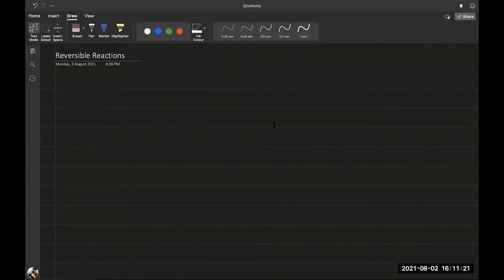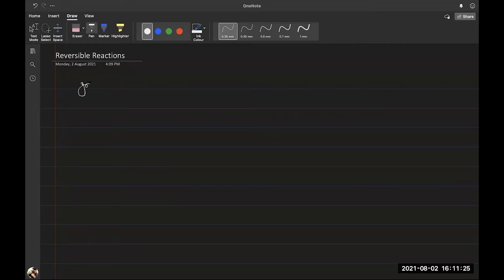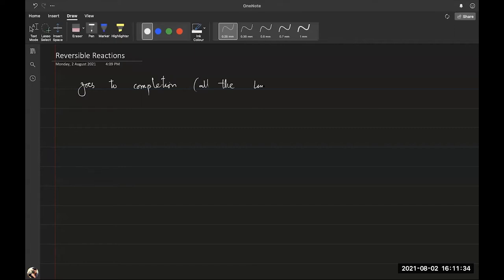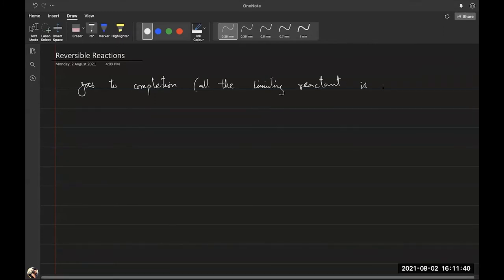All of that was discussed in the context of reactions that went to completion. A reaction goes to completion when all the limiting reactant is used up. These are two important terms: limiting reactant and going to completion.